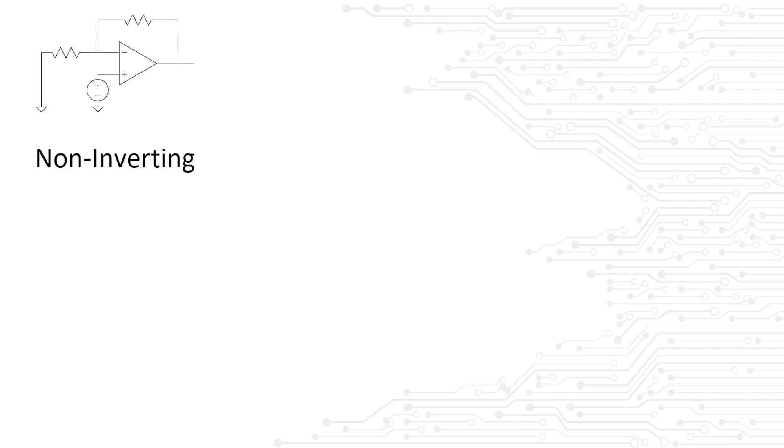You could also state that you would like to assume the op-amp to be non-ideal, but why shoot yourself in the foot like that, right? In any case, the interviewer will correct you if you are making the wrong assumptions.